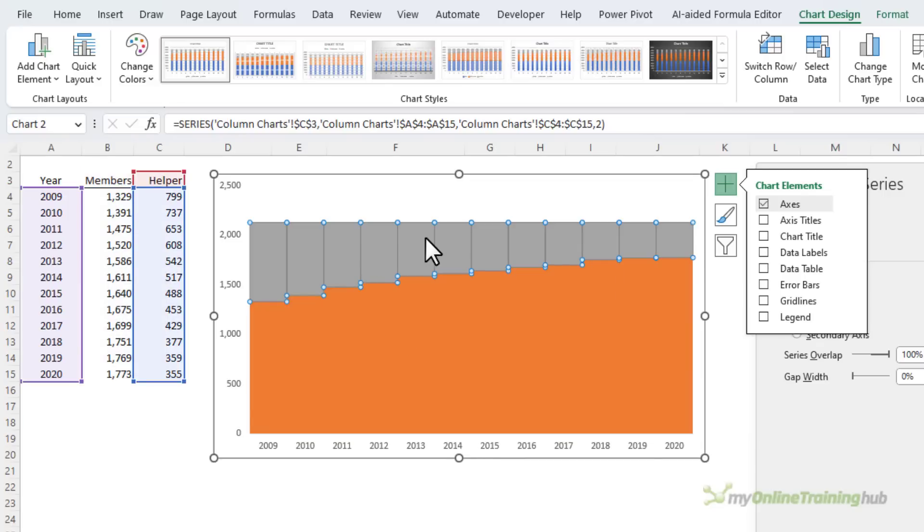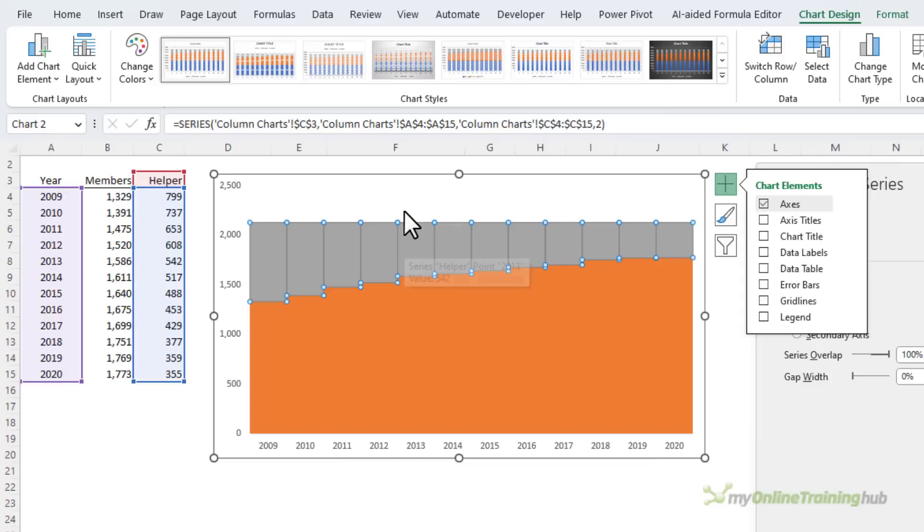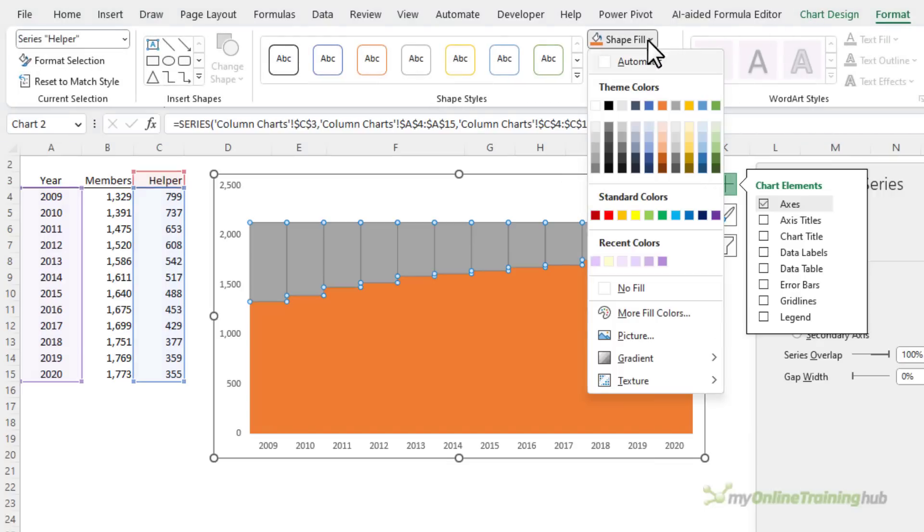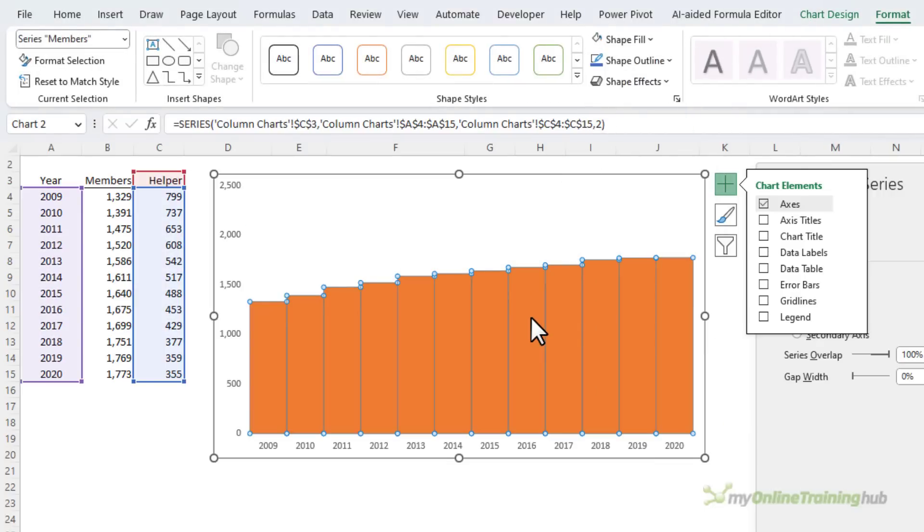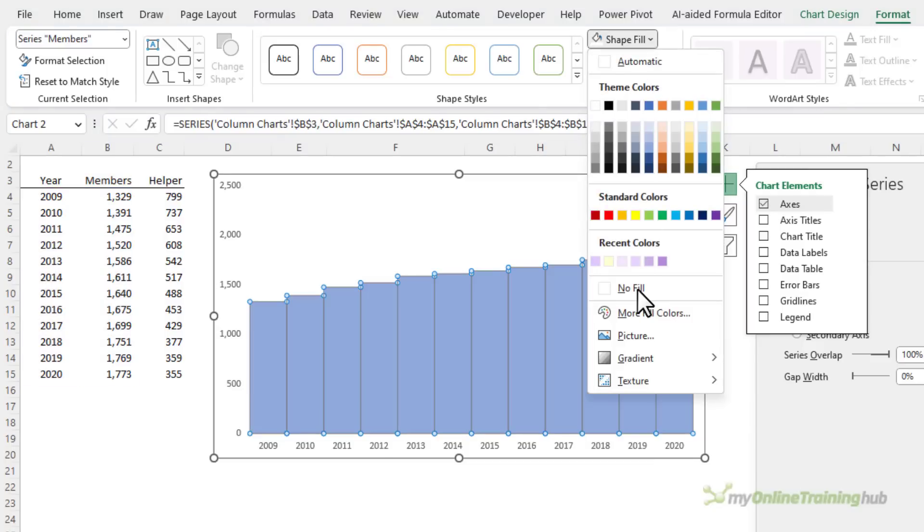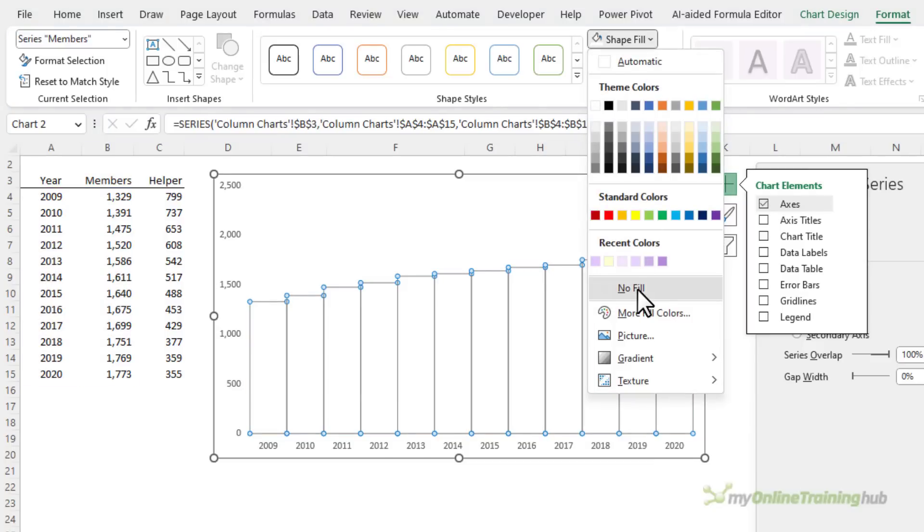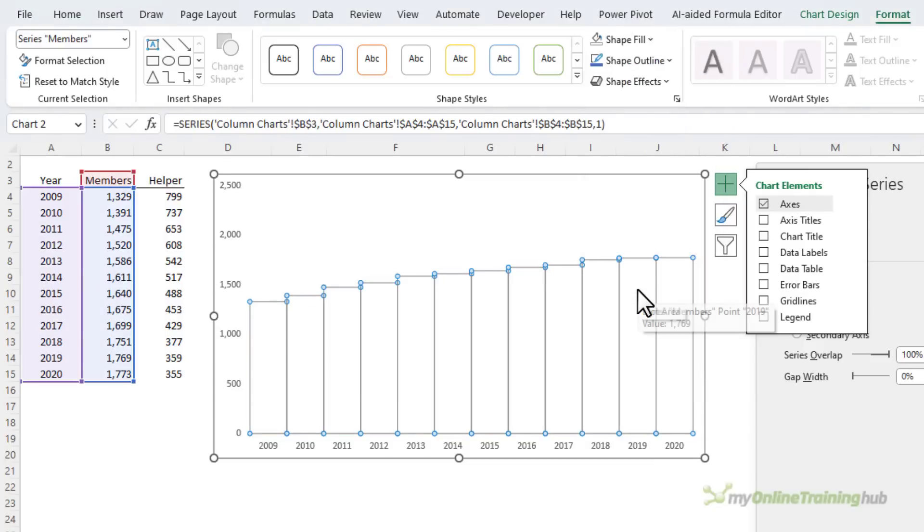Next I want to fill the helper series with the same color as my chart fill. If your chart has a specific fill color, then you'd match this top series to that. Mine is white so we're just going to format them in white, and then the bottom columns I'm going to set the fill color to no fill so that when I put my image in we can see it through the columns.